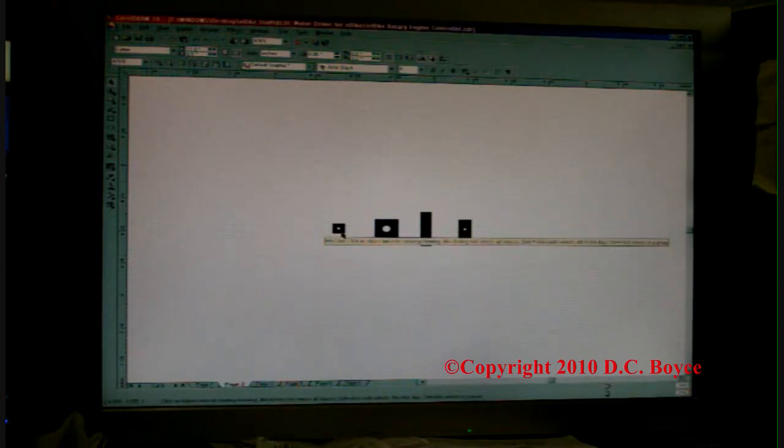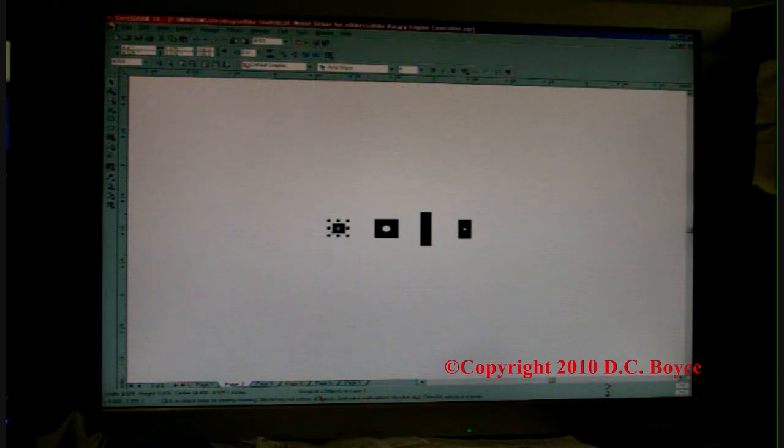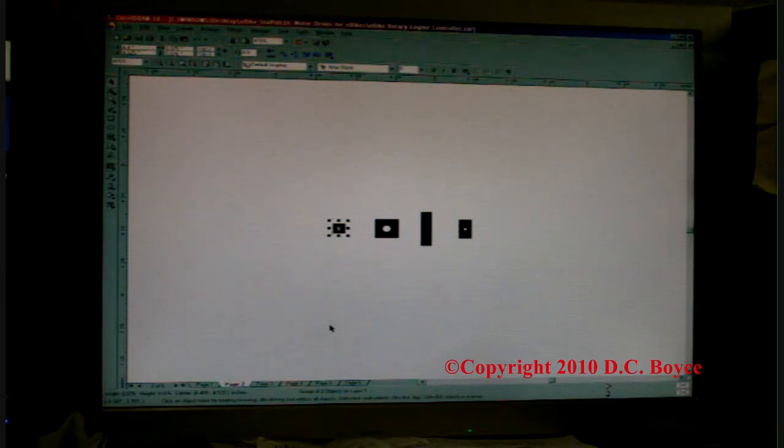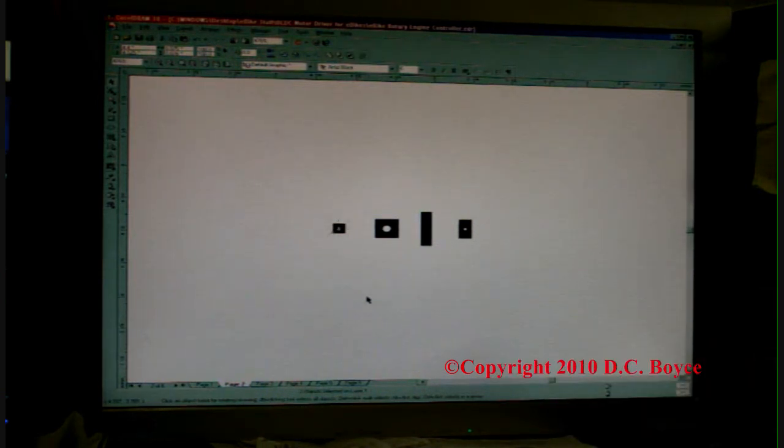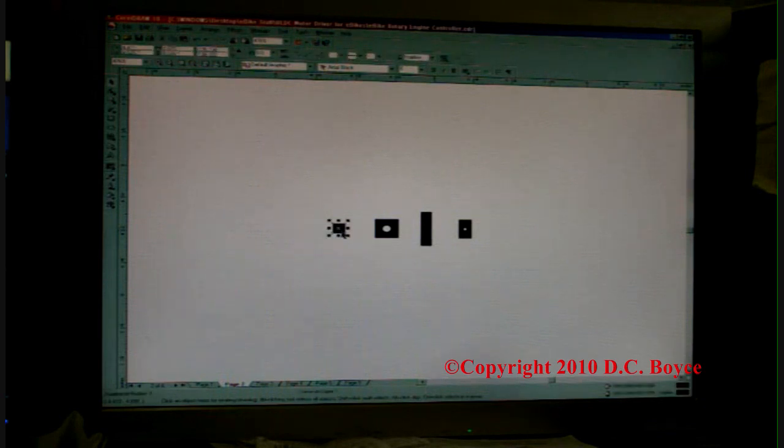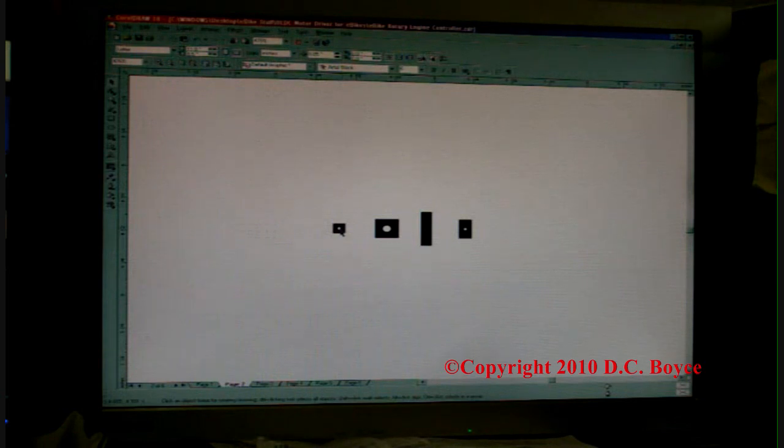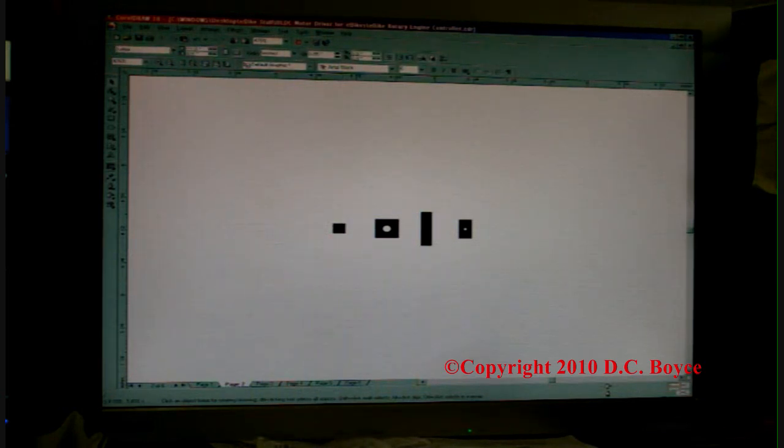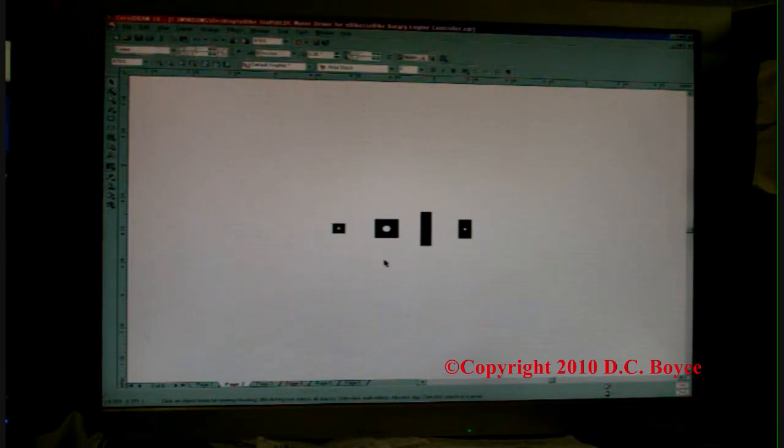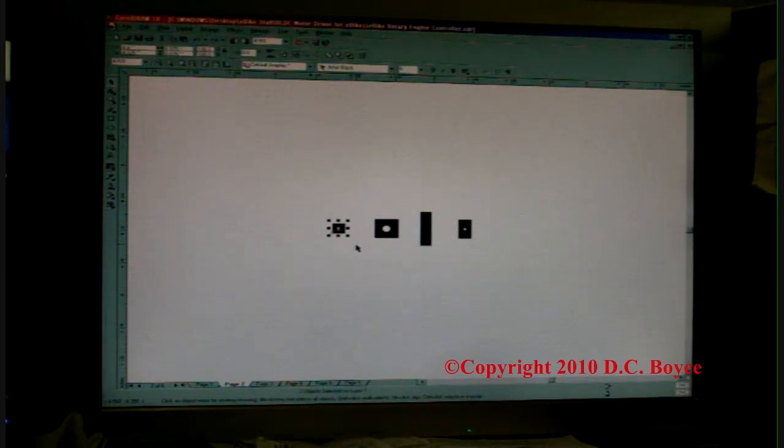Basically these are just little squares that are grouped together. You'll see at the bottom here it says group of two objects on layer one. If I ungroup these with Ctrl+U, they will come apart as two pieces. I have a black square, and then I have a dot here. Ctrl+Z puts the dot back, which is undo.